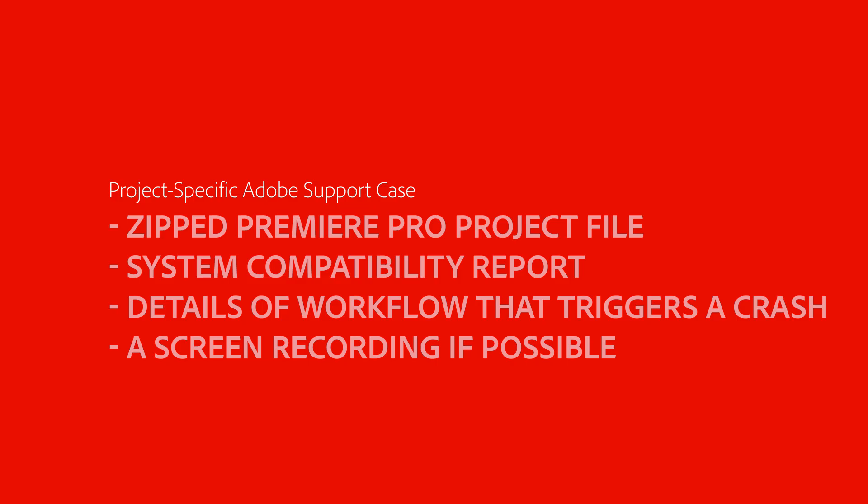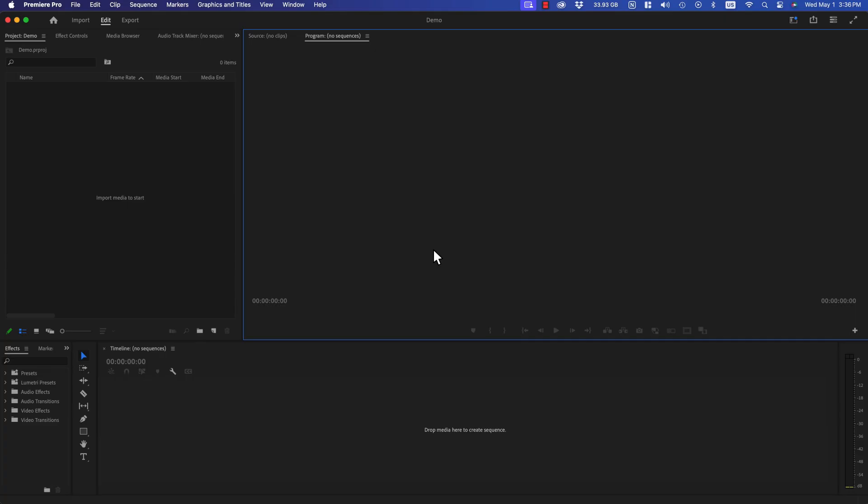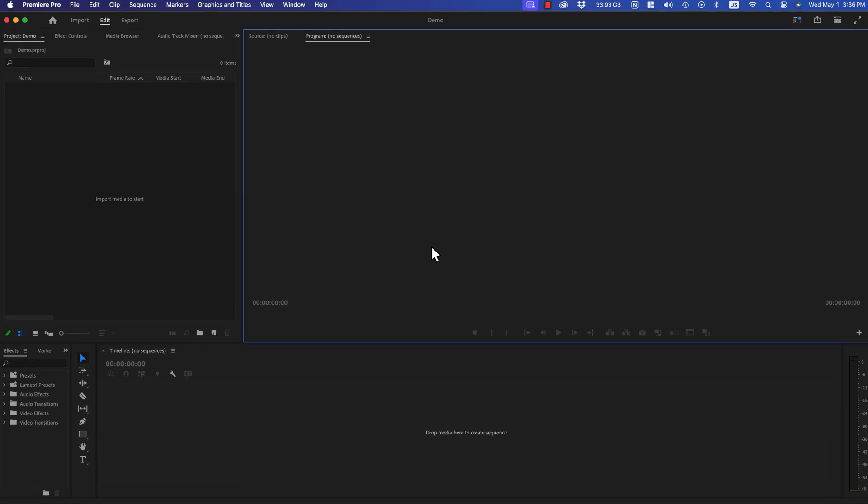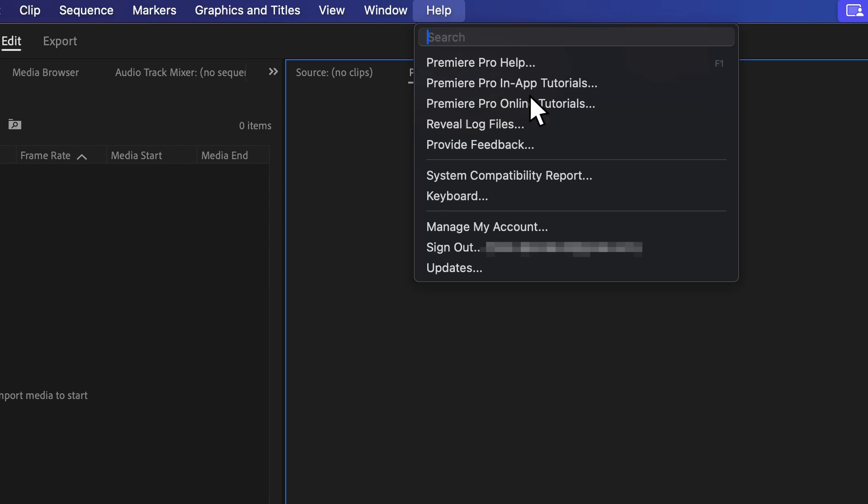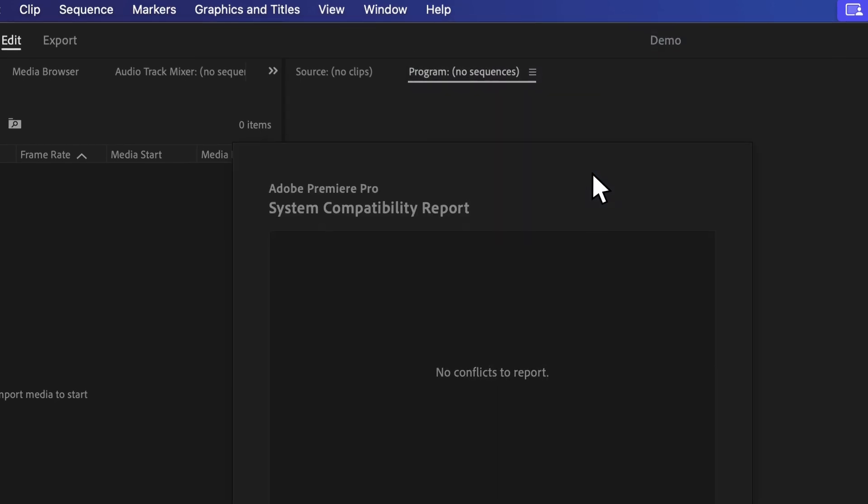If you are experiencing project-specific issues rather than the whole program, you should also attach a zipped Premiere Pro project file and System Compatibility Report to the case. You can access the System Compatibility Report by going to Premiere Pro, clicking on Help, and going to System Compatibility Report.